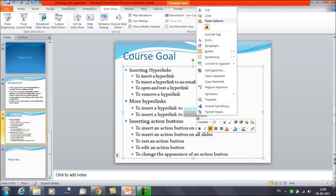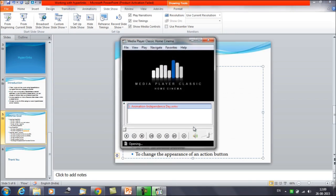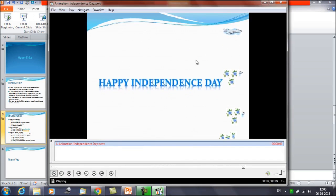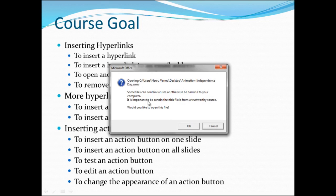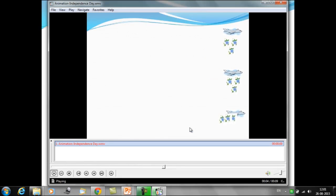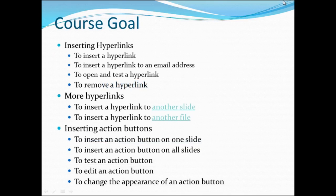Selecting 'Open Hyperlink' will play that movie. In the slideshow, once you click on 'Insert a Hyperlink to Another File,' it gives a warning that the file may contain a virus and asks if you want to play it — just a standard warning message. Click OK and the video begins playing. This is how you can insert a hyperlink to another file and to another slide.